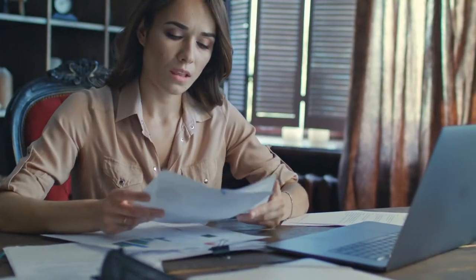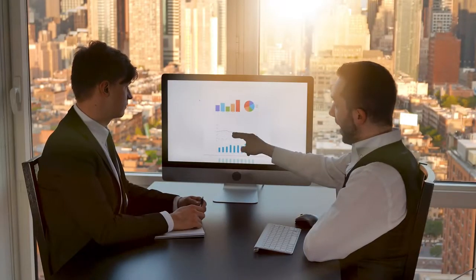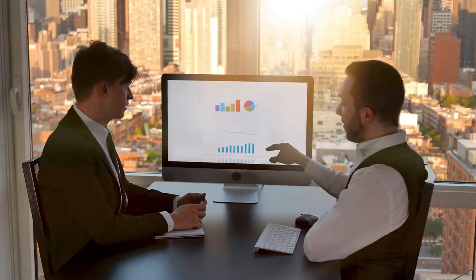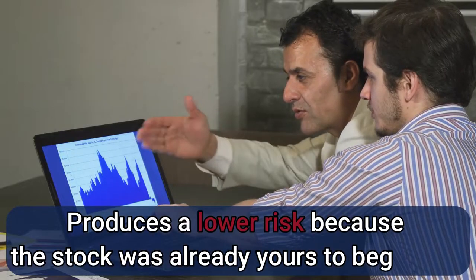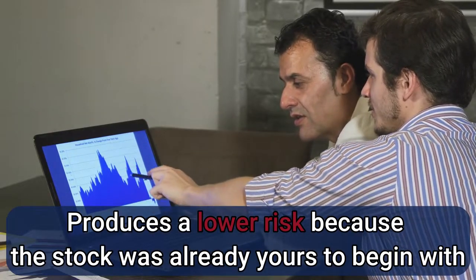But there's an error in the belief that options are too easy. Although they are indeed not that complicated to understand, they're actually a little bit harder to profit from in the market. A covered call, on the other hand, as we've mentioned, produces a lower risk because the stock was already yours to begin with.